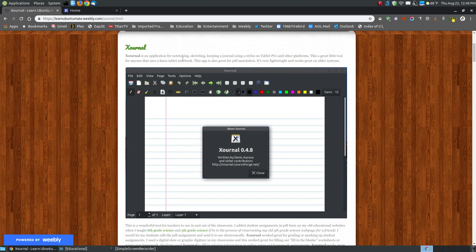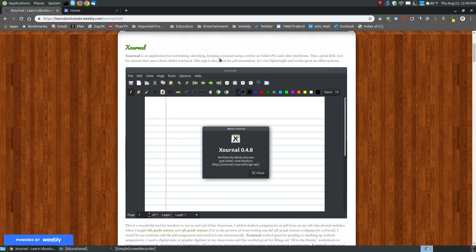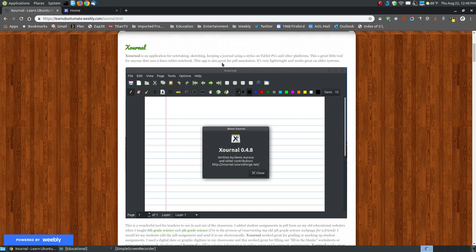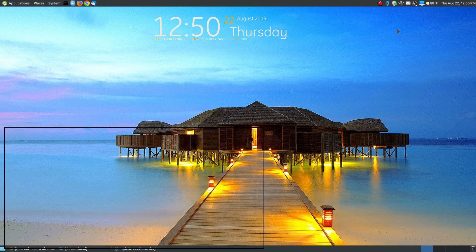Zornal is an application for note-taking, sketching, keeping a journal, using a stylus on a tablet PC, and other types of platforms such as Windows. This is a great little tool for anyone that uses a Linux tablet notebook. This app is great for PDF annotation, it's very lightweight, and it works great with older systems.